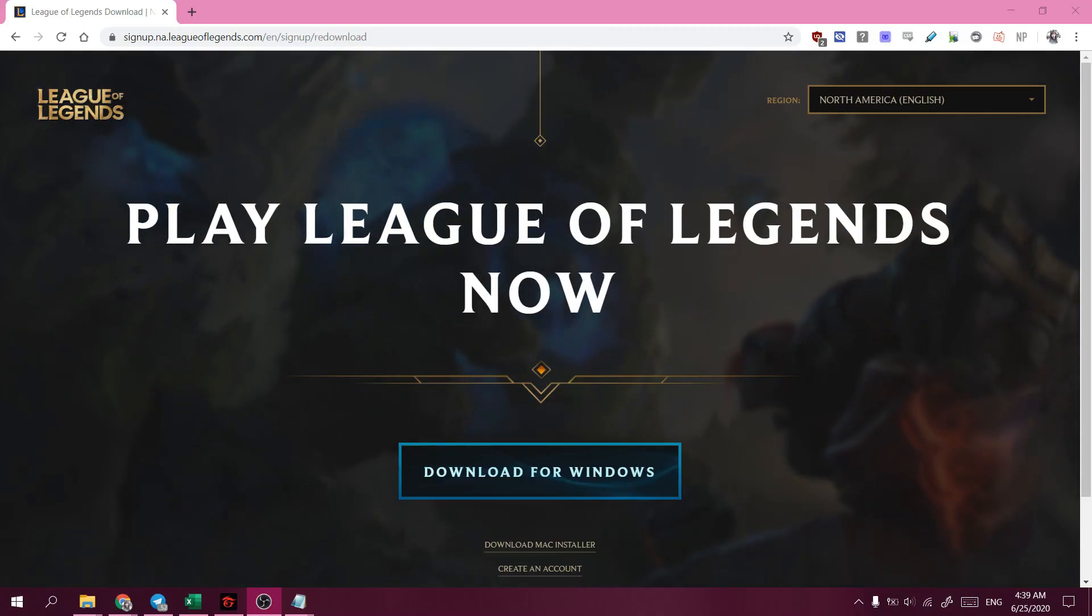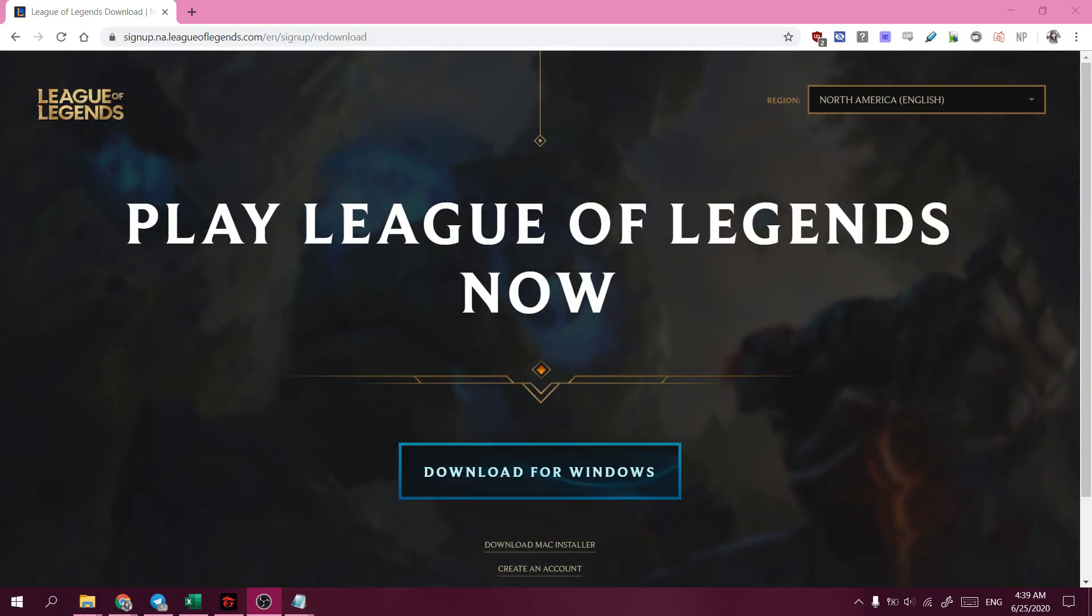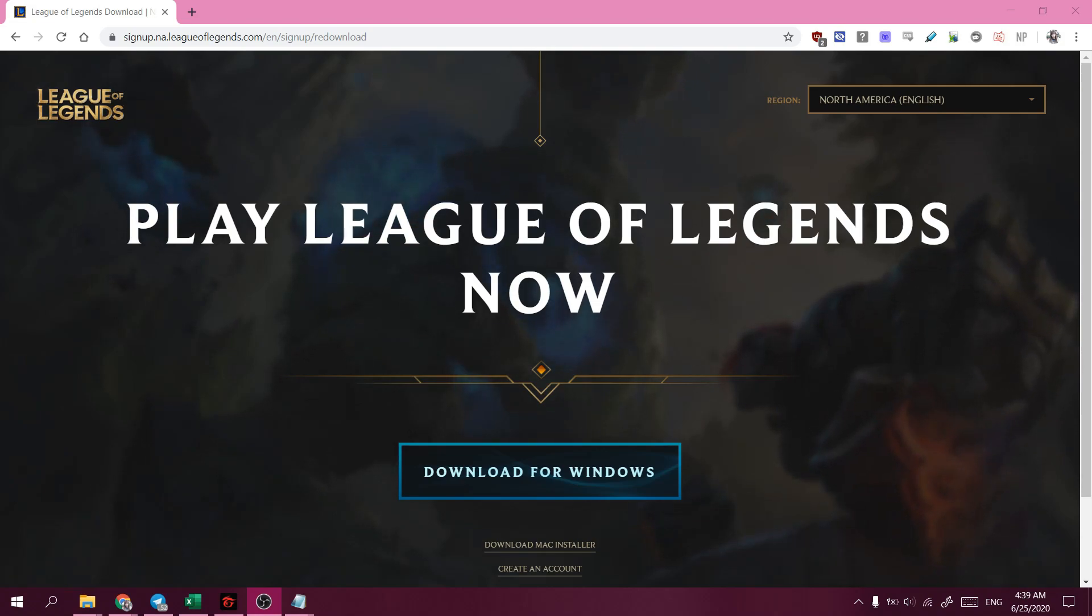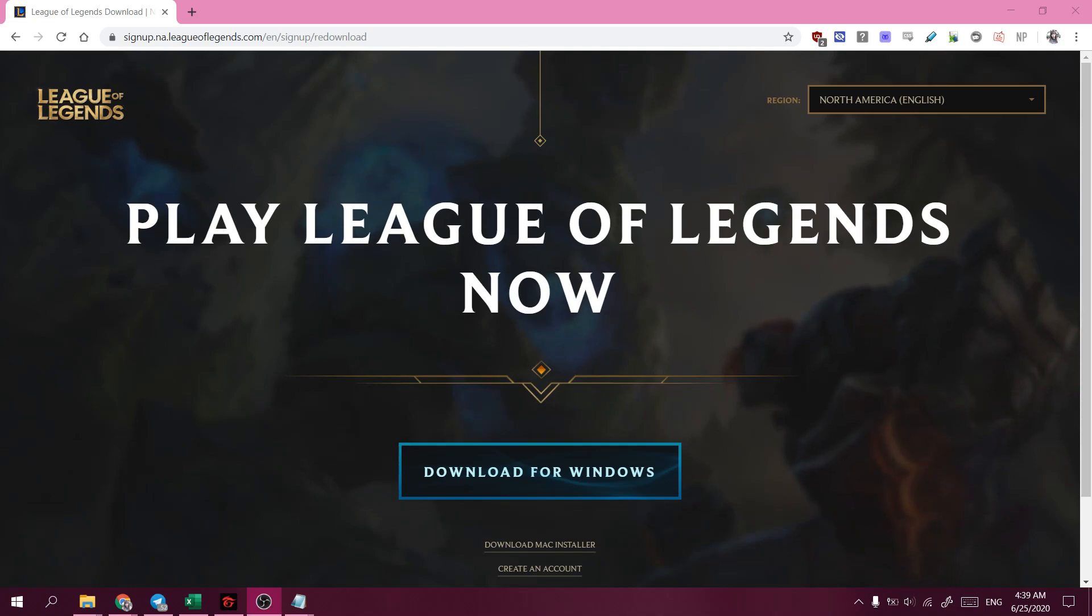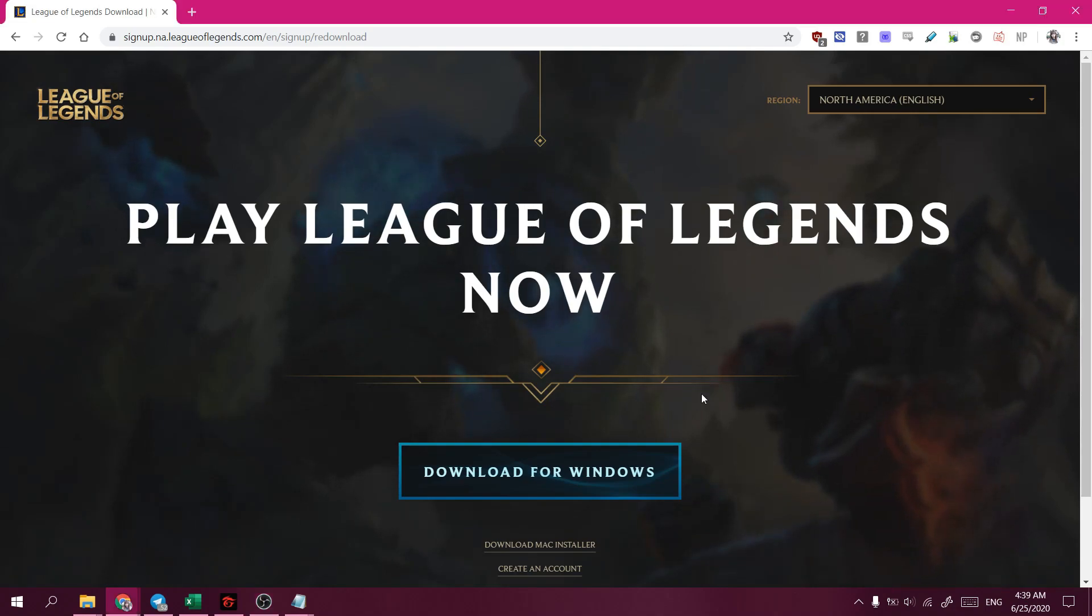Hey guys, so today I'll be teaching you how to change your League of Legends language to a foreign language such as Japanese or Korean. So this will essentially change your client's text and voice packs to Japanese or Korean.